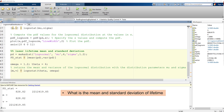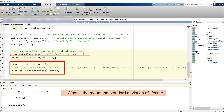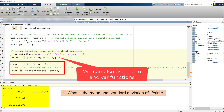Let's answer the third question in MATLAB and find the mean and standard deviation of the lifetime. First, create the log normal distribution object. Then we can calculate the mean with the lognormal stat function. The mean is 828 hours and the variance is around 2 million.